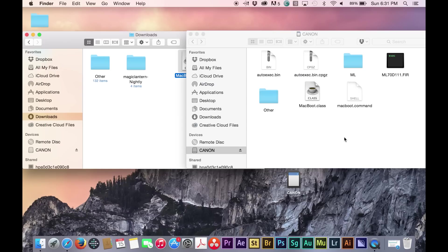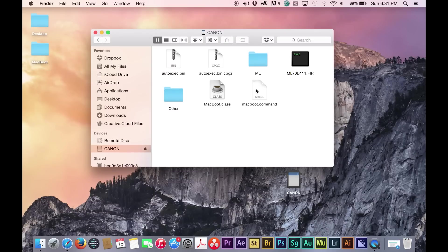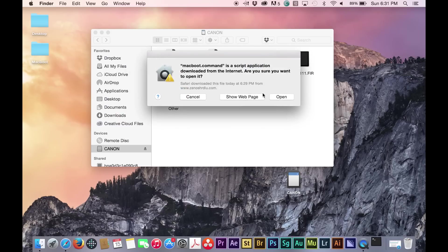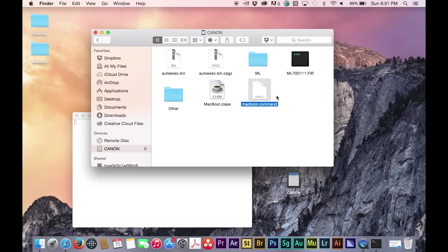Step 6. Make sure that you unzip all files that are zipped. This is important, so make sure you do this. Then you will need to open the macboot.command file, which will prompt you to enter your computer password.